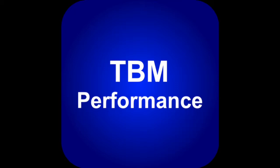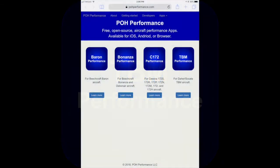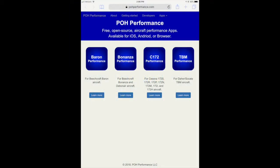Hi, my name is Steve Kleiman. I'm the author of TBM Performance. TBM Performance is one of a series of free open-source apps for aircraft performance. The apps are available for Apple and Android mobile devices and also on any desktop or laptop computer by using a browser. Please visit pohperformance.com for more details.